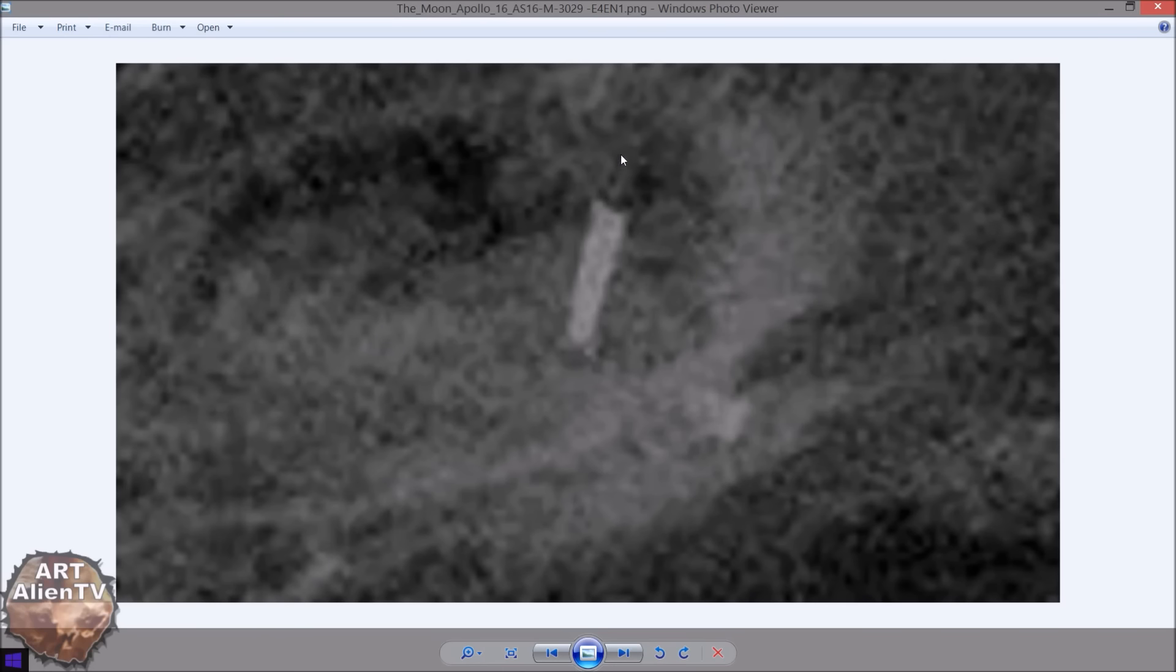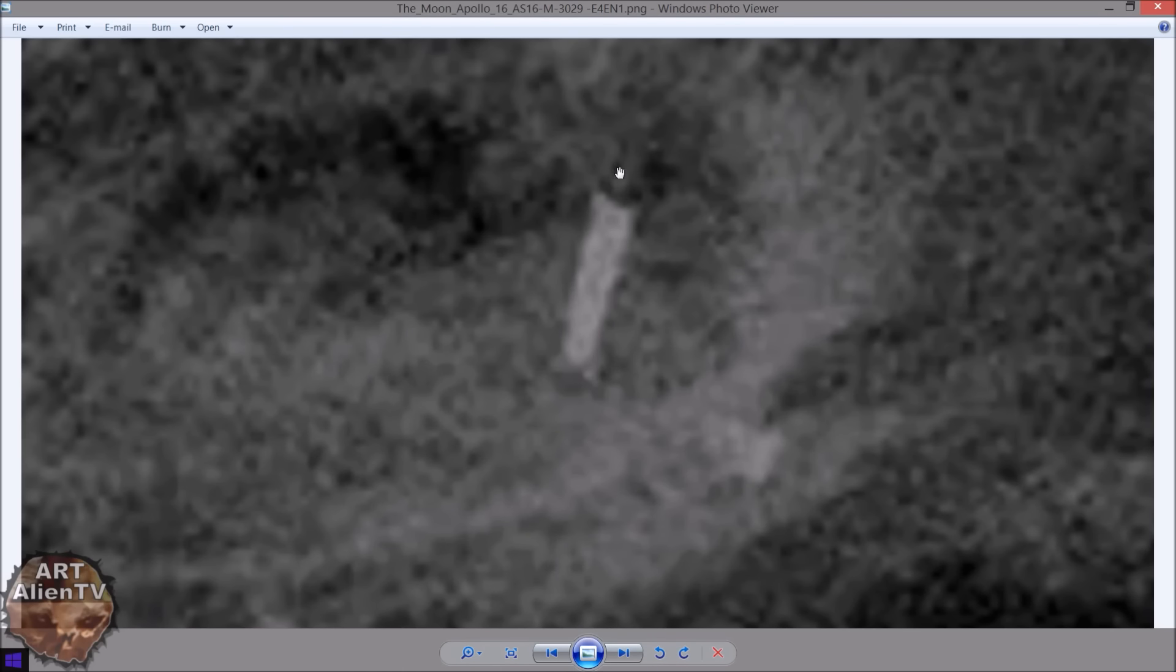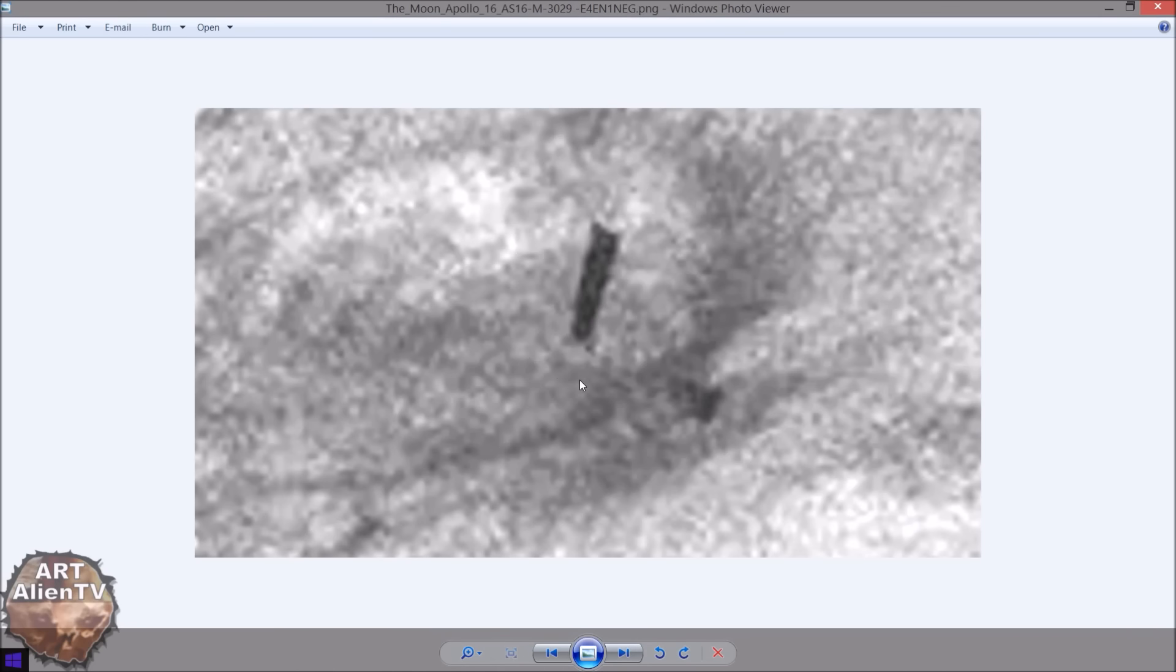And there seems to be a top to it and something coming off it. Almost like smoke coming off the top. I don't know if you can make that out. Let's have a look at the negative image. You can see it's just about making out something coming off the top here. Okay?